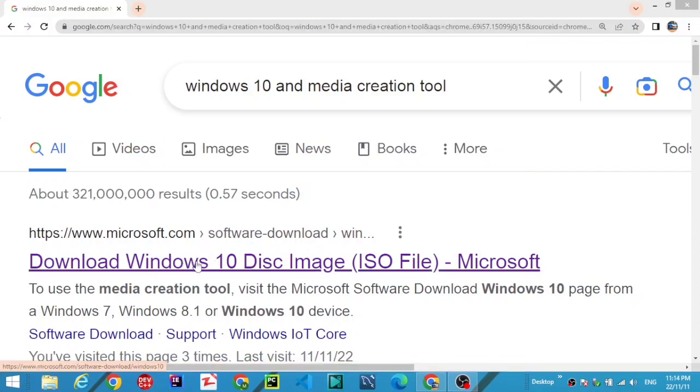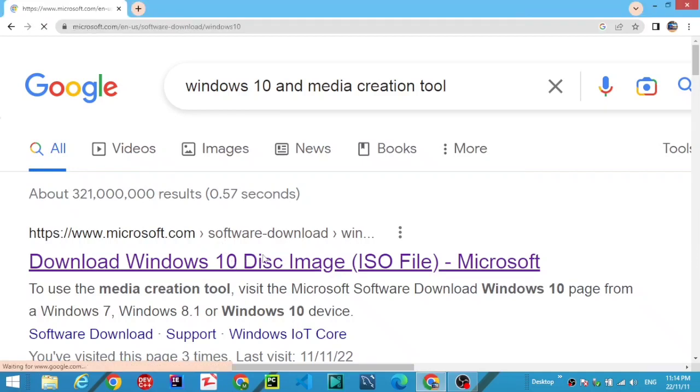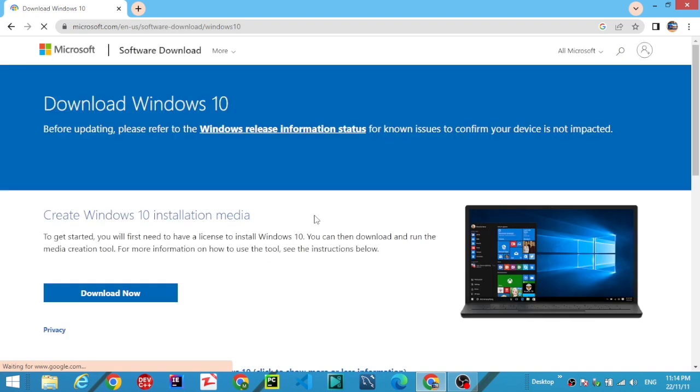Wait as the page loads. Now click on 'Download now'.